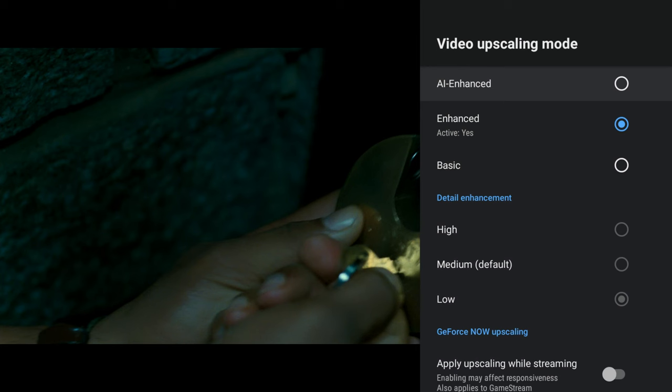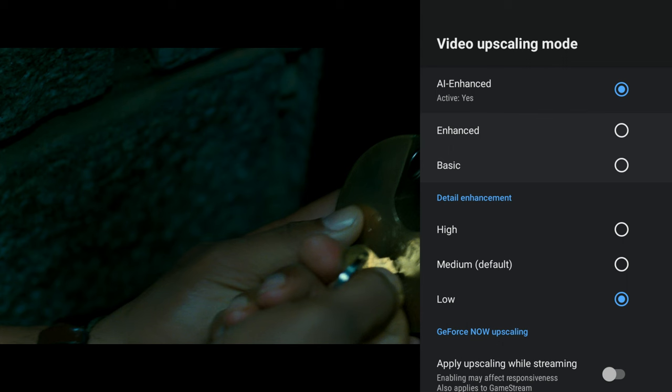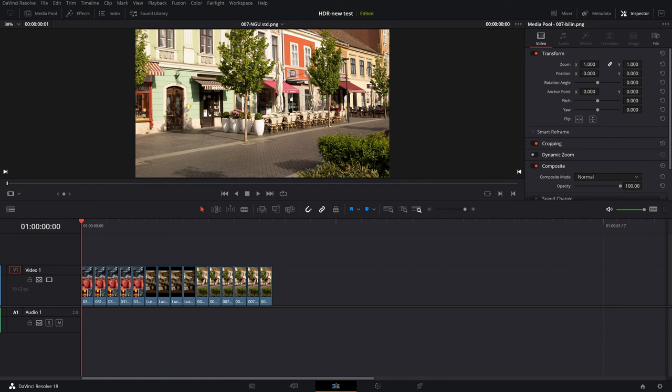The first mode is normal upscale, called Enhanced in the menu, and AI upscale in low mode. We will also check the difference in color interpolation by different algorithms, when upscaling only the color from a 4:2:0 to 4:4:4 file is done.